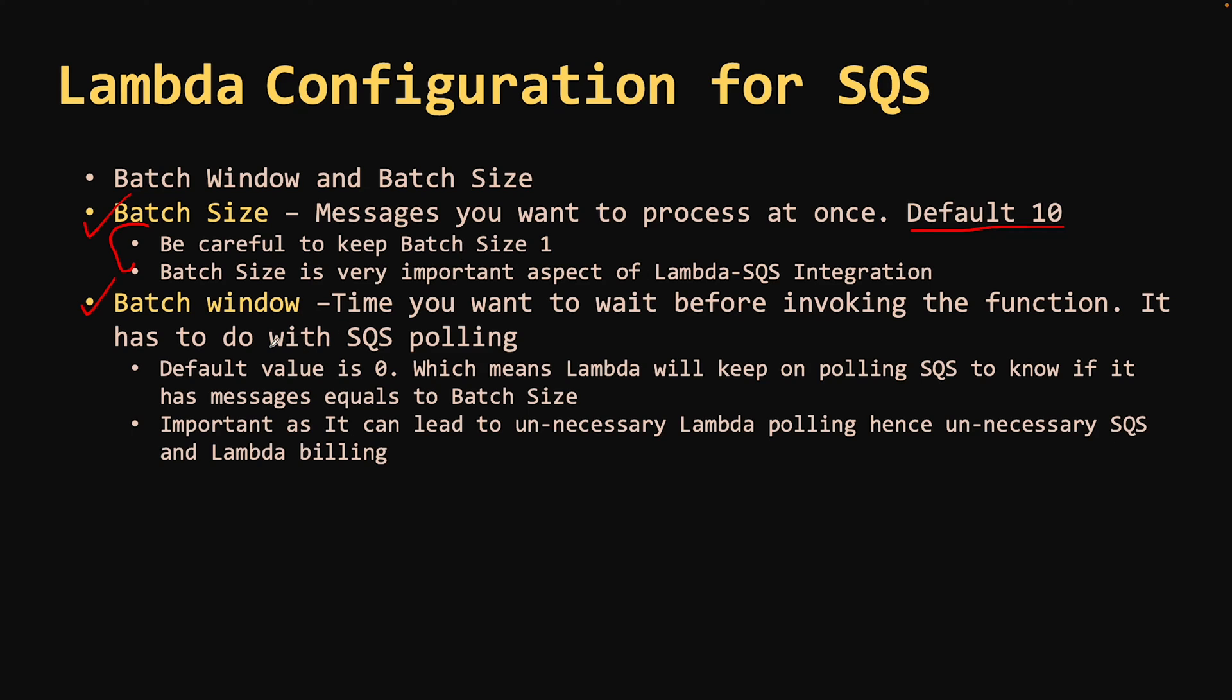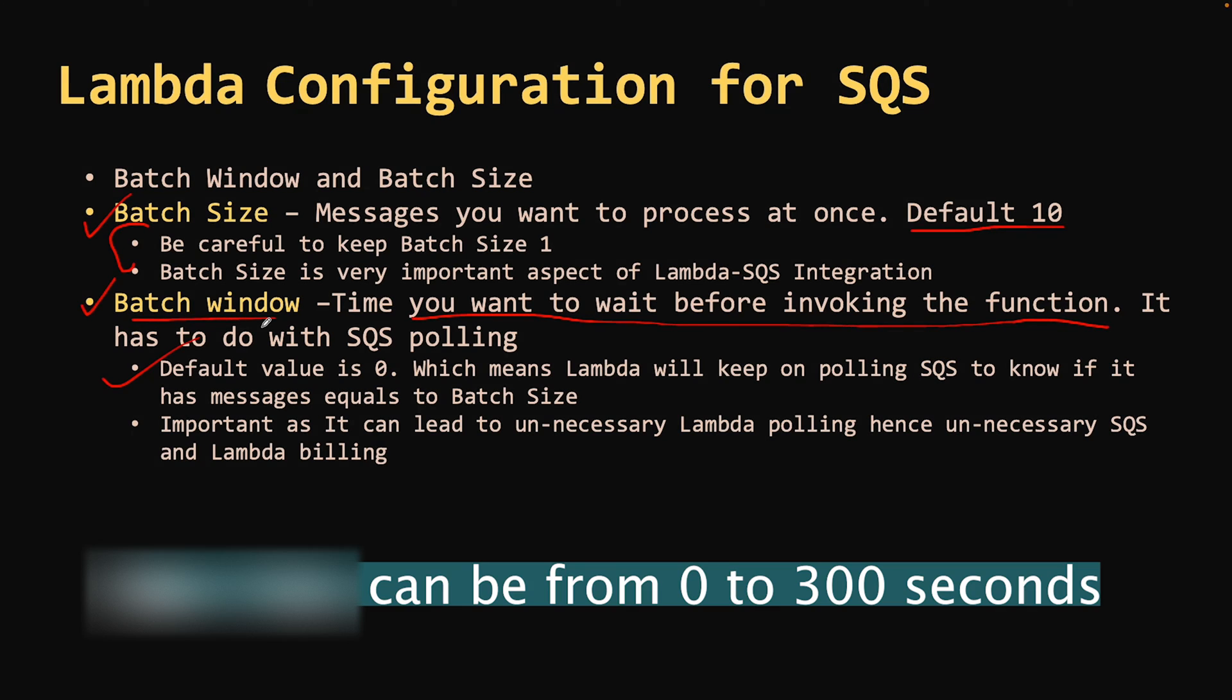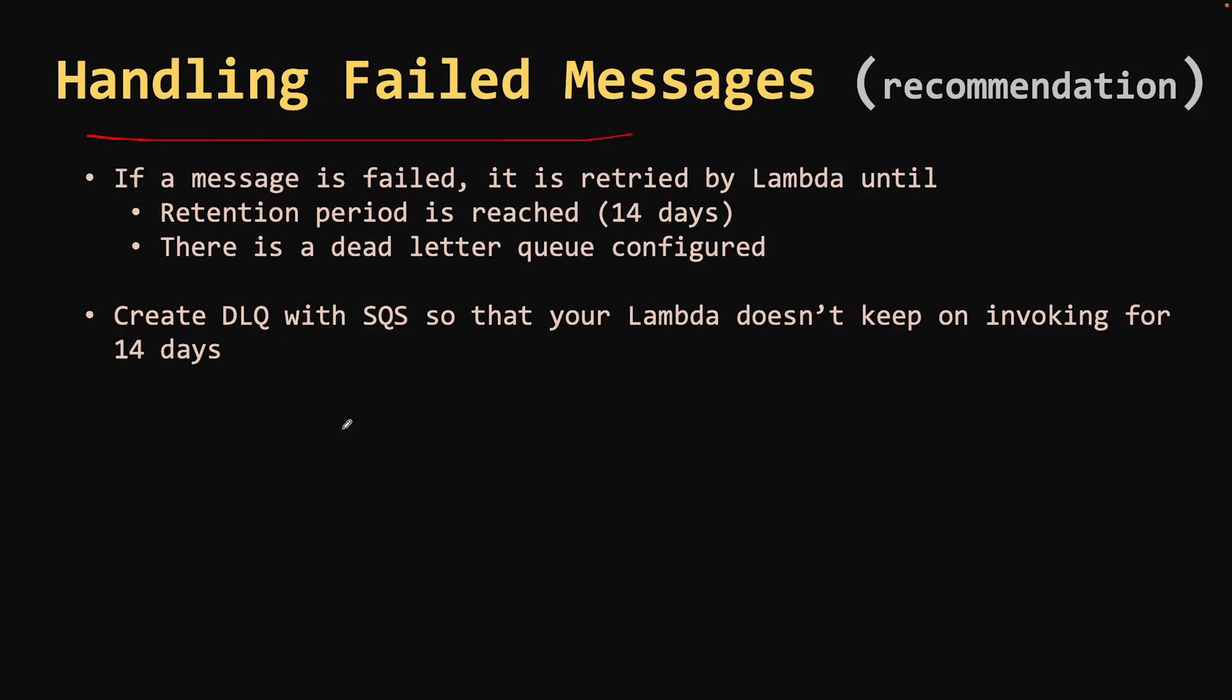Coming to the second point, which is batch window. It is a time that you want to wait before invoking the function. This has to do with the SQS polling. By default, the value is zero, which means Lambda service will keep on polling to get the batch of messages from SQS. And if it gets the messages, they will be passed to the function. If not, it will retry again. You have to carefully decide the size of batch window also as you don't want any unnecessary polling happening thereby increasing the billing from your Lambda function and SQS.